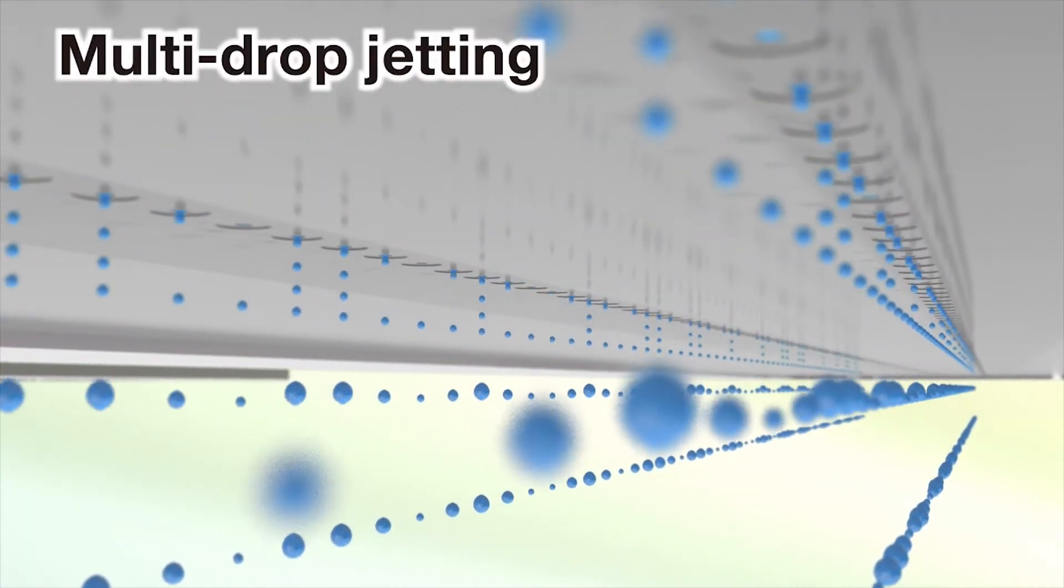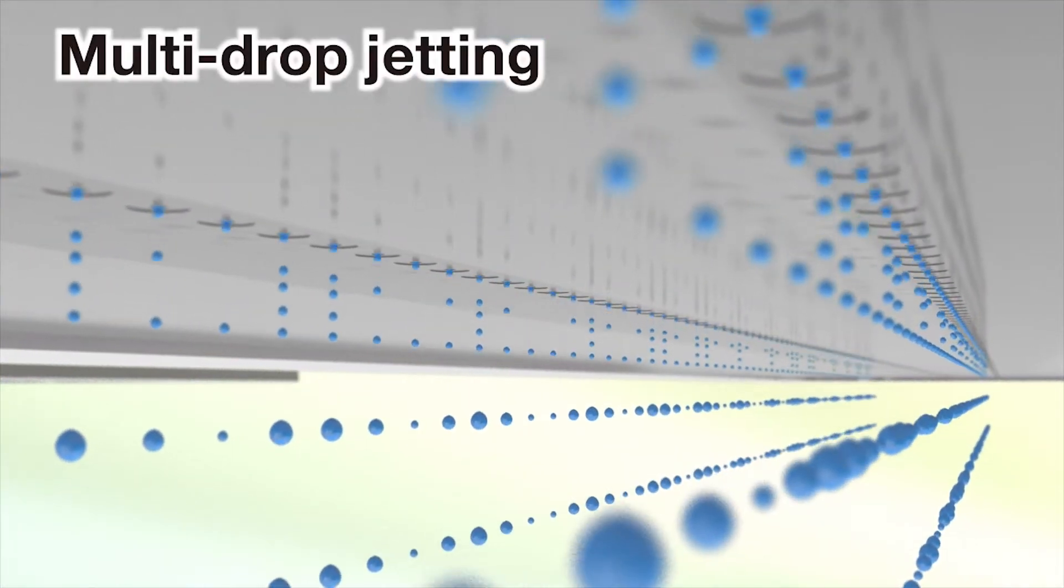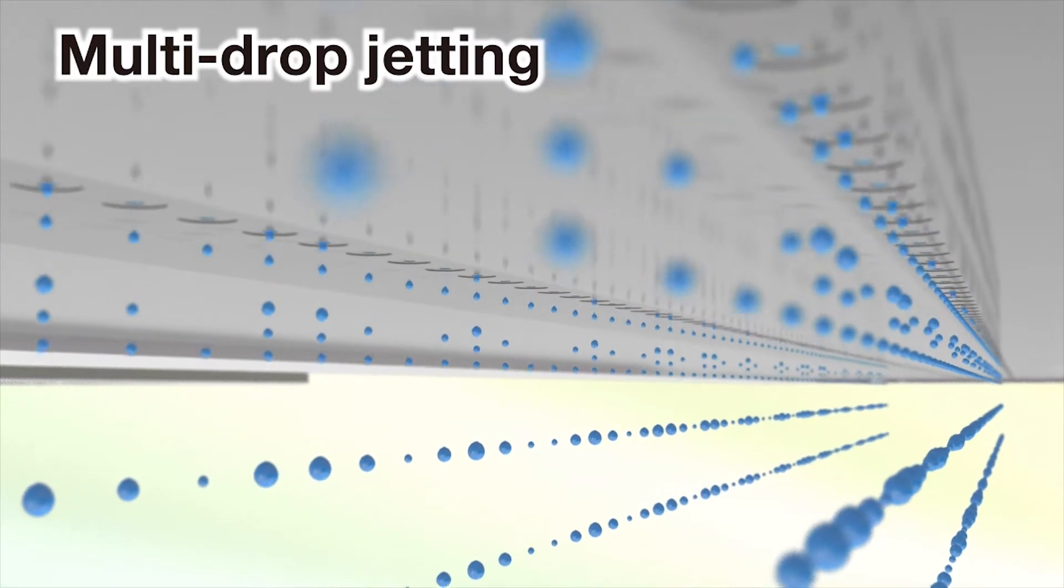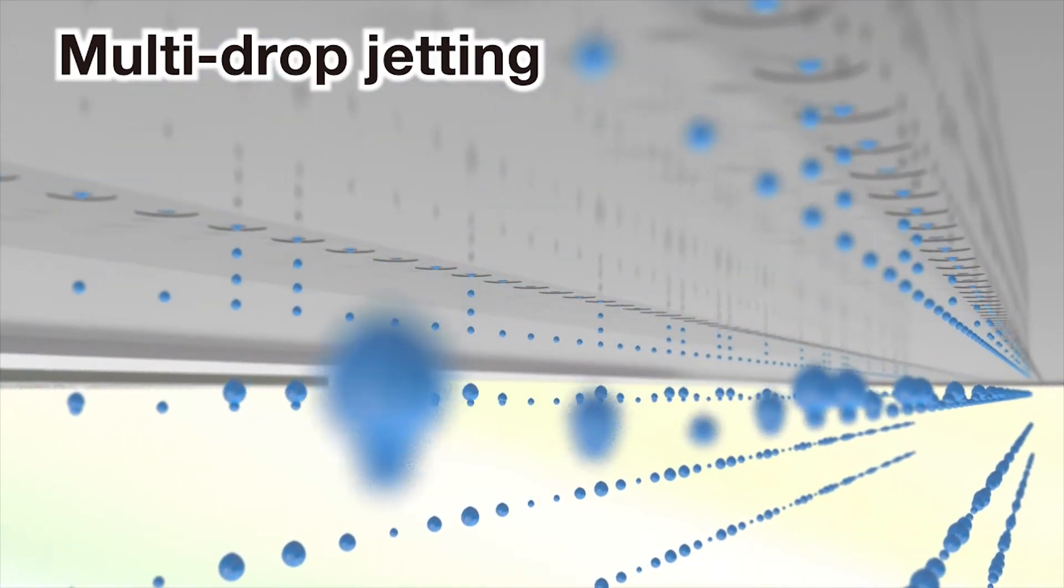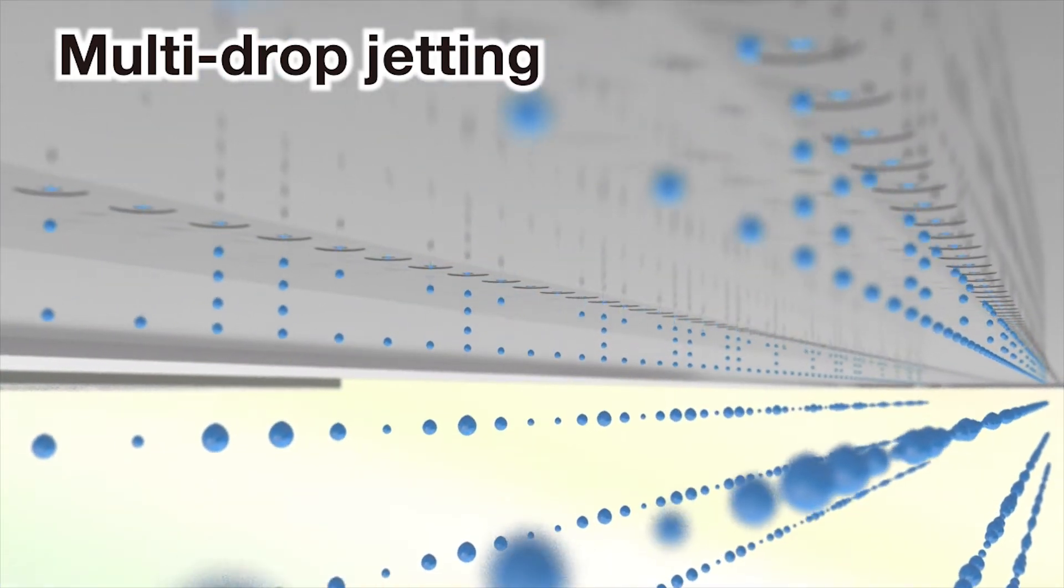Multi-drop technology enables grayscale expressions by allowing the jetting of flexible drop size.